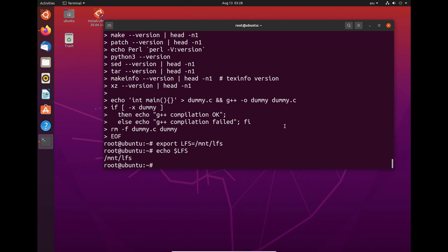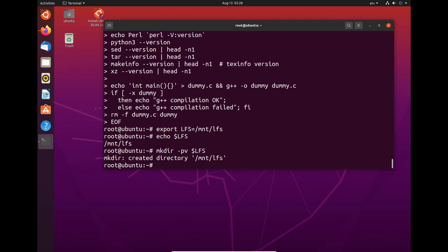Now, we need to mount the LFS partition. So to do this, we need to do mkdir -pv $LFS. Hit enter. It's created a directory, /mnt/lfs.